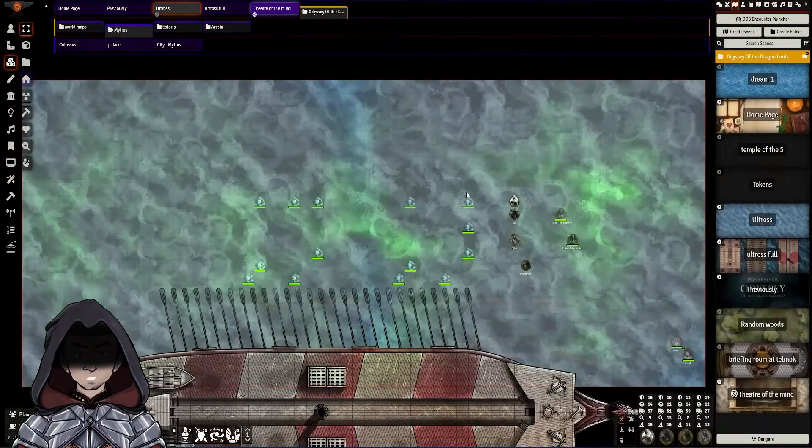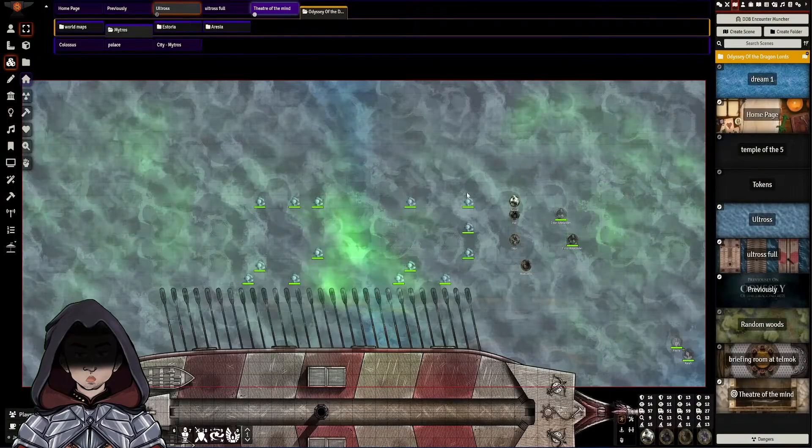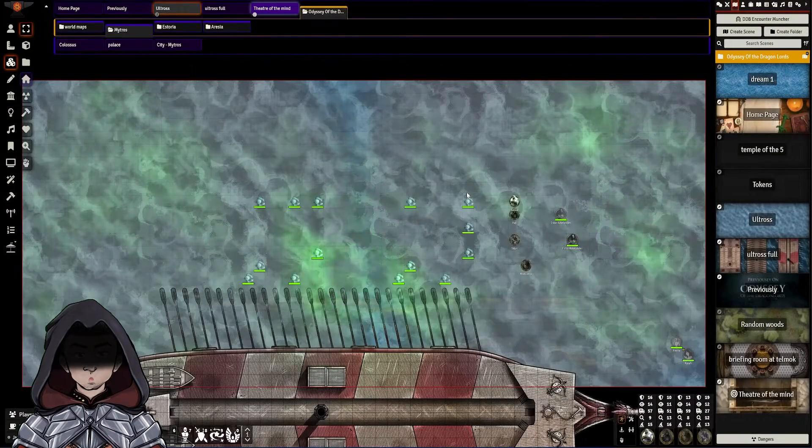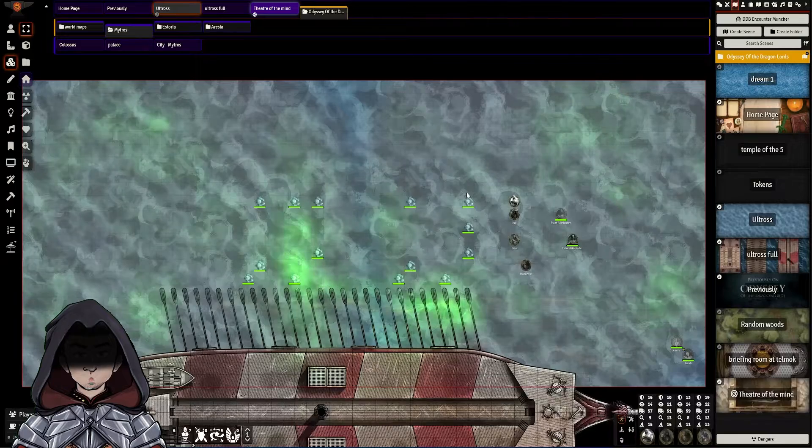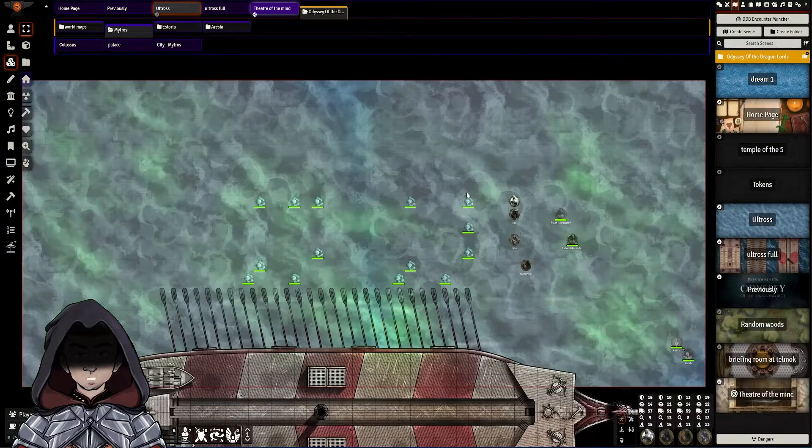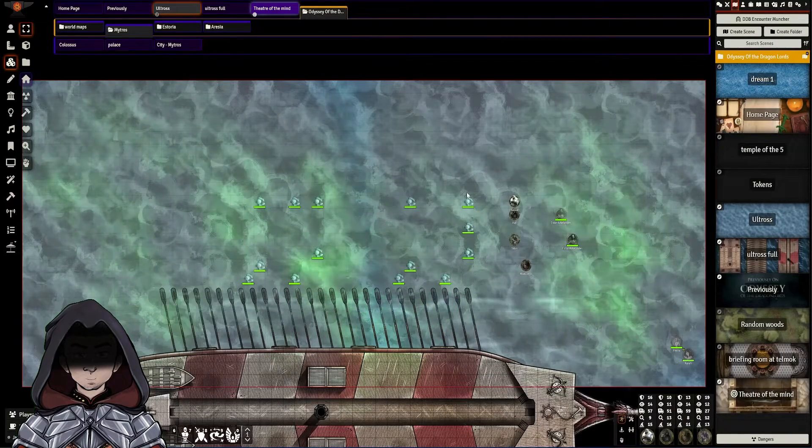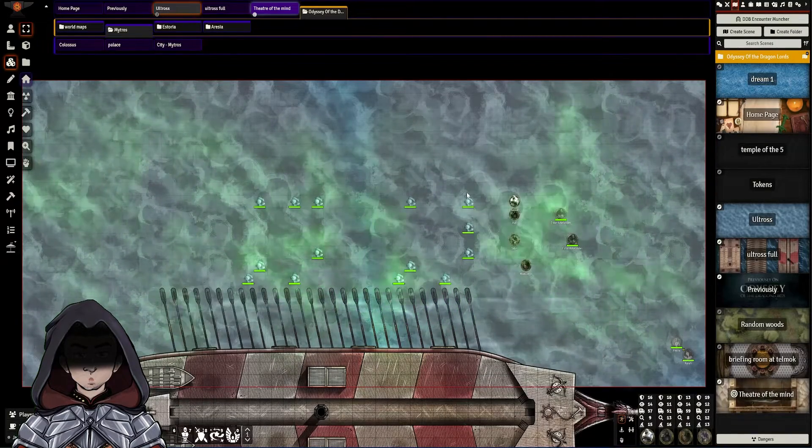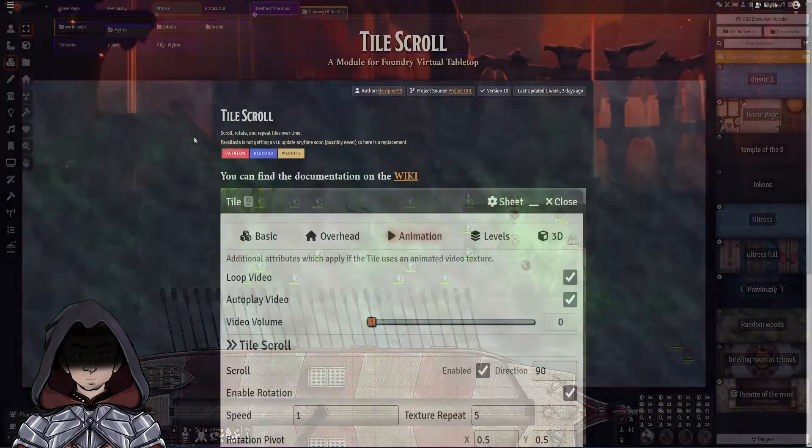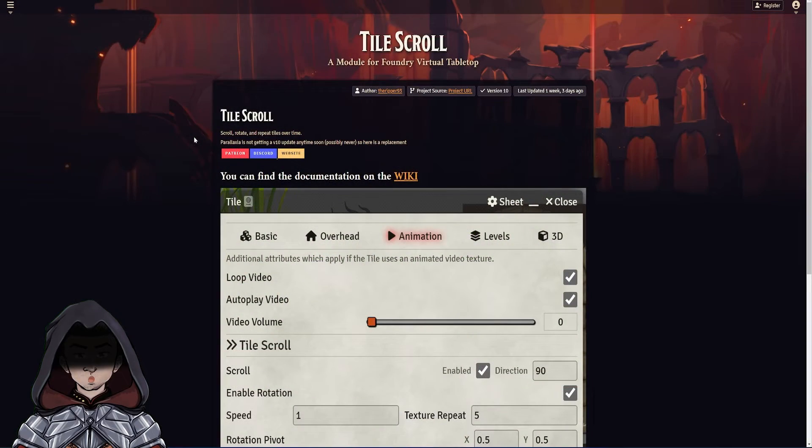Okay, so it's looking like Parallaxia is not going to get updated for version 10 of Foundry, as far as the research that I've done so far. However, there is now an alternative. The developer, TheRipper93, has done a module called Tile Scroll as a replacement.